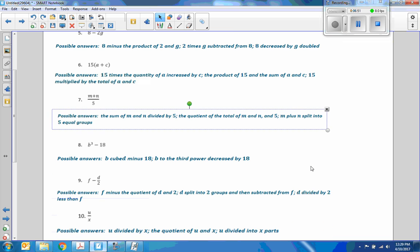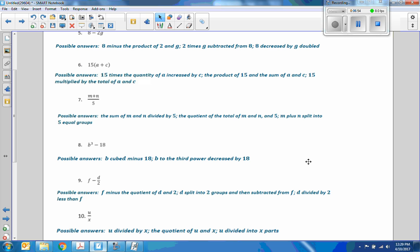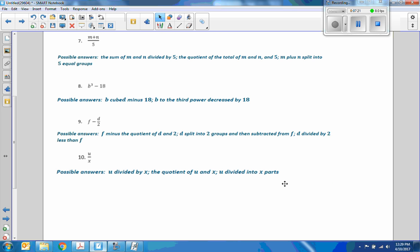Number eight: B cubed minus 18. I just read that, and that's the first possible answer. The other way we could say it is B to the third power decreased by 18, or we could say 18 less than B cubed. There are many ways we can do it.